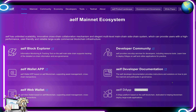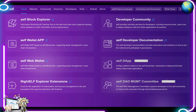As for their mainnet ecosystem, they have unlimited scalability, an innovative cross-chain collaboration mechanism, and an elegant multi-level main chain/sidechain system which can provide users with a high-performance, user-friendly, and reliable large-scale commercial blockchain infrastructure. The AELF block explorer is an information monitoring and tracking tool on the AELF main/sidechain that supports tracking of detailed on-chain information and eco governance. The AELF wallet app is based on the AELF blockchain, supporting asset management and cross-chain transactions. The AELF web wallet is a web wallet based on the AELF blockchain also supporting asset management and cross-chain transactions.